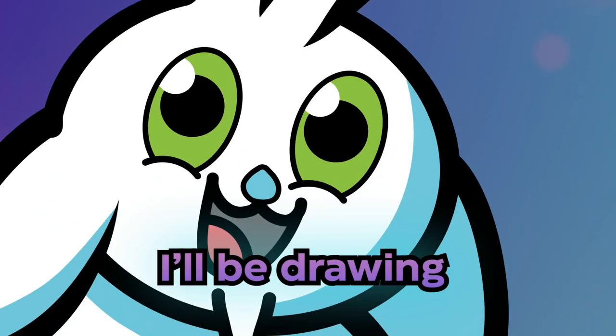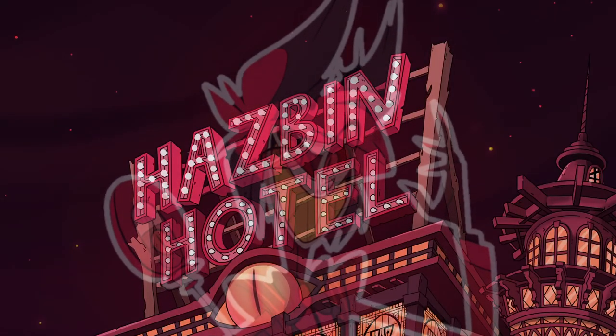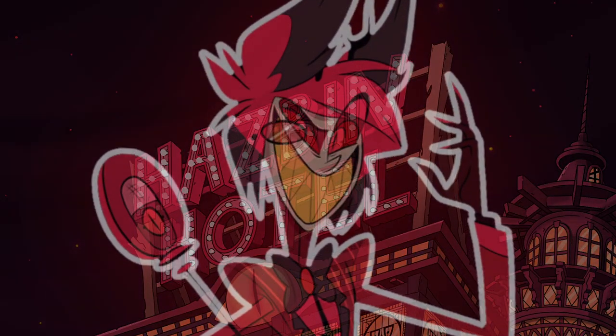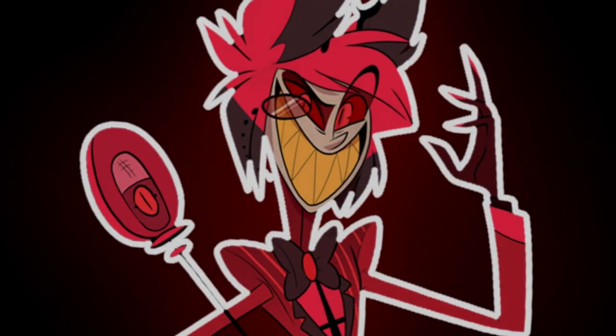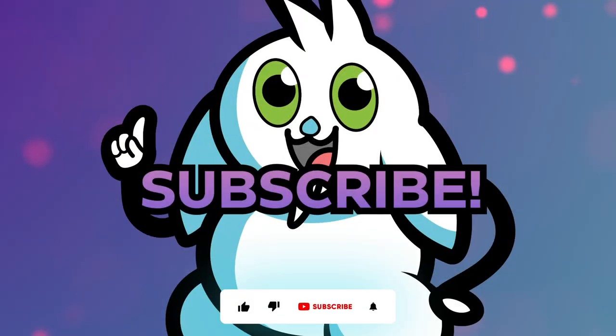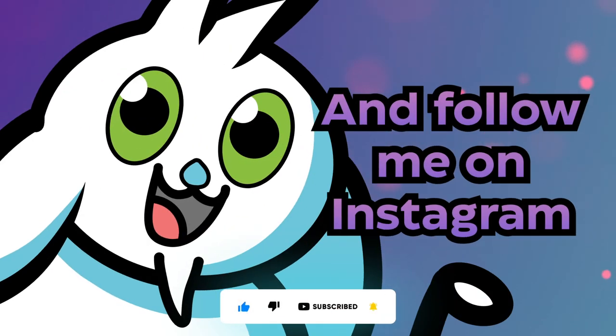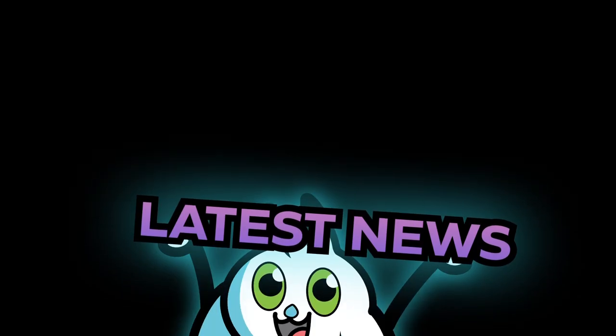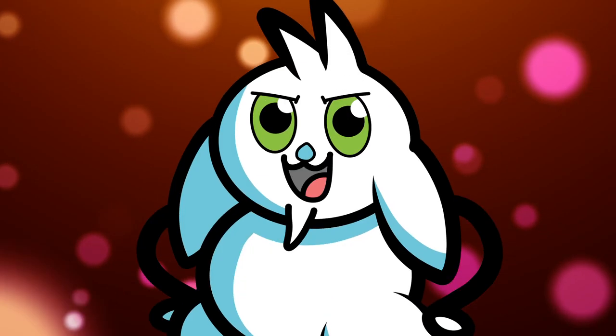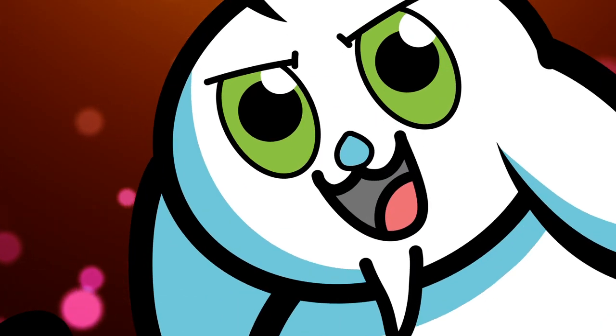So, stay tuned. Subscribe and follow me on Instagram for all the latest news. Right, that's it. I'm ending the video now.